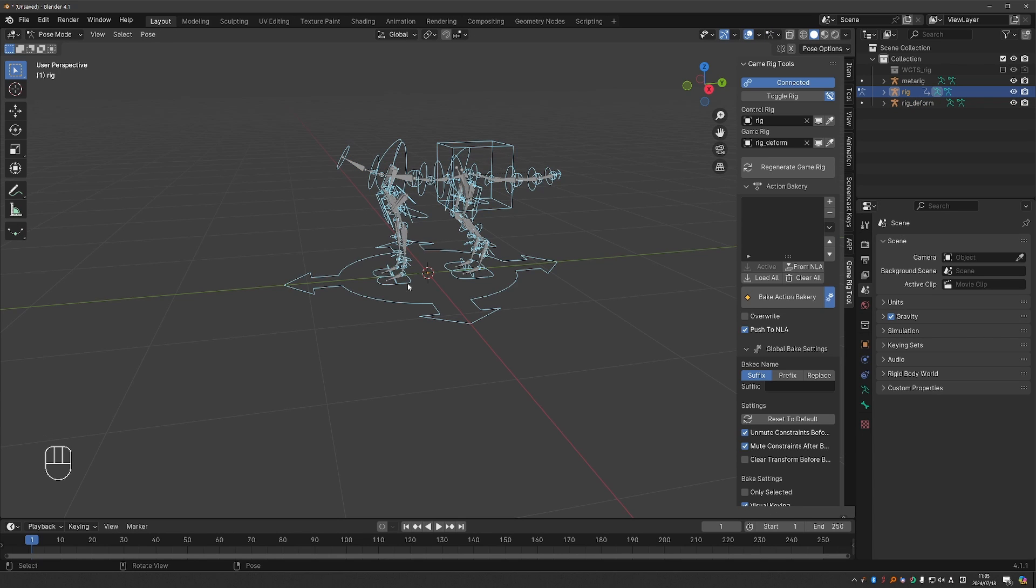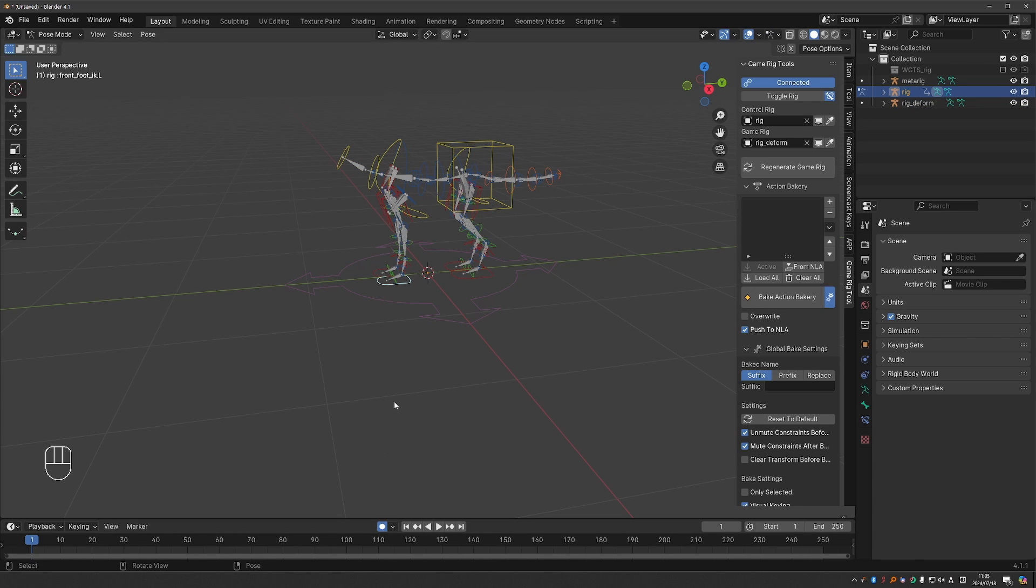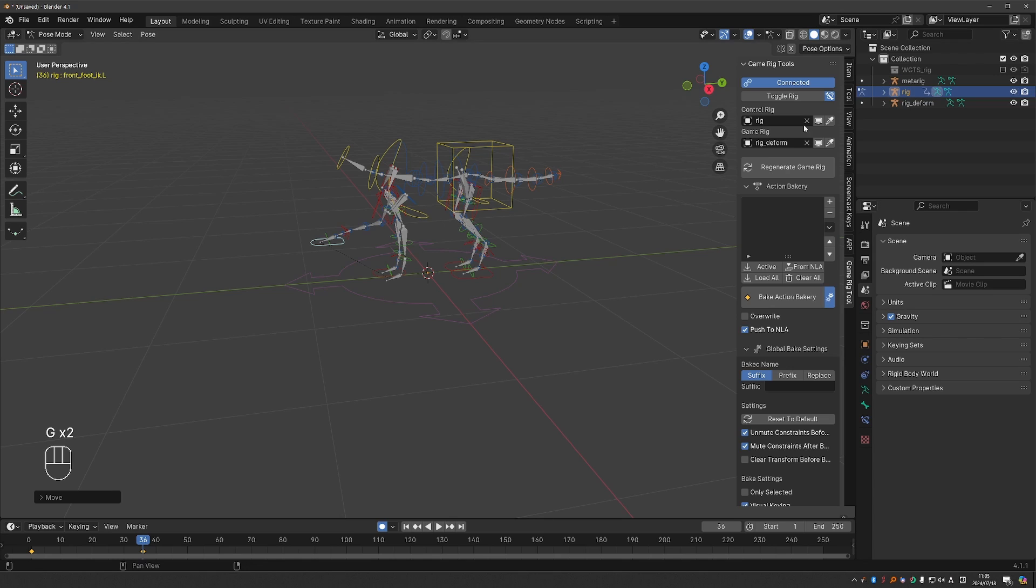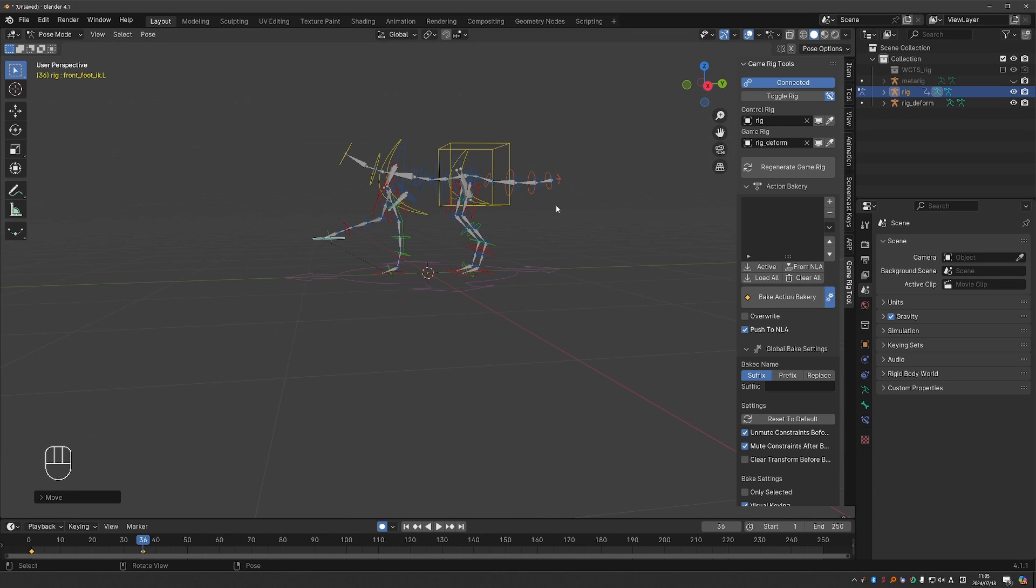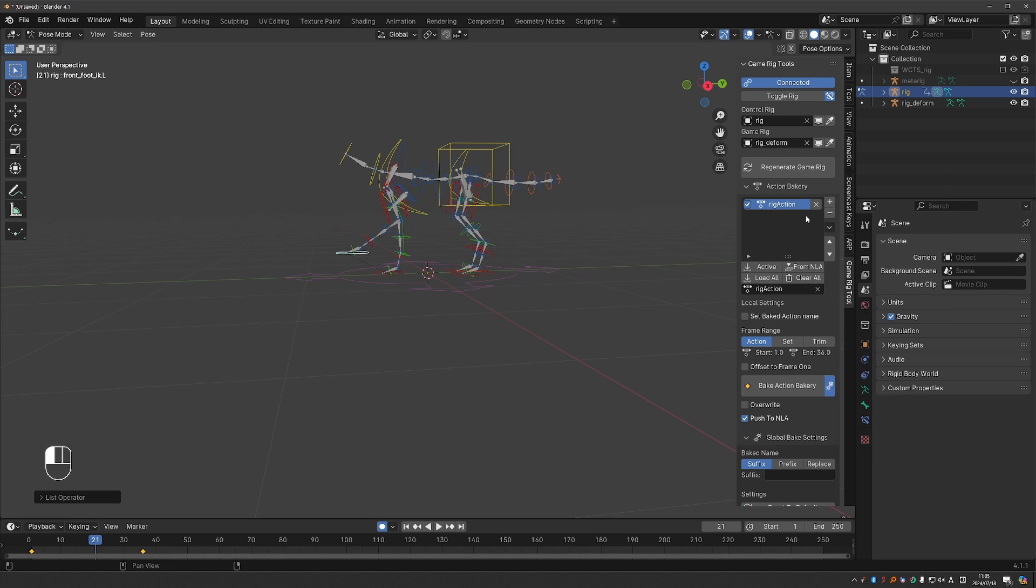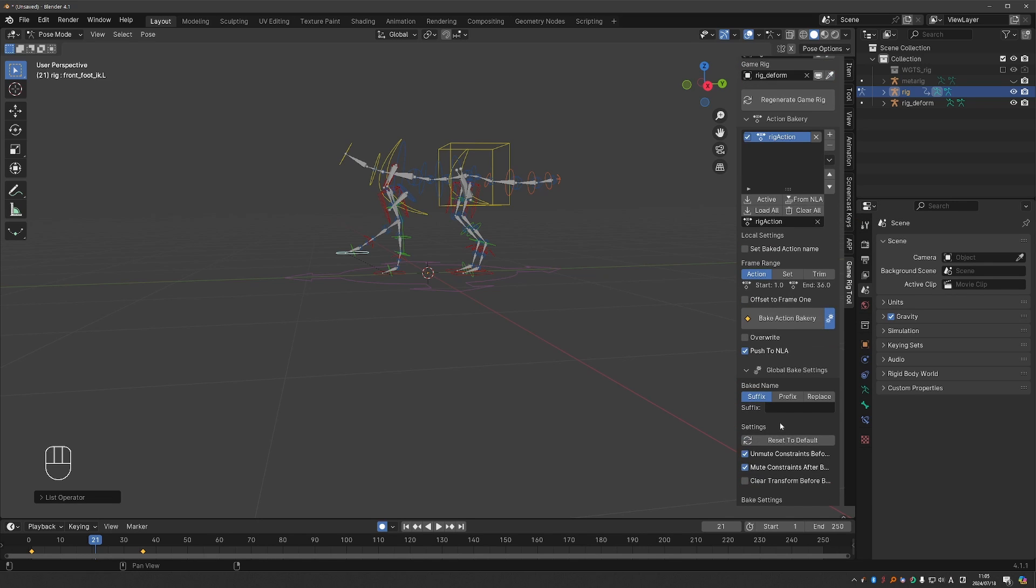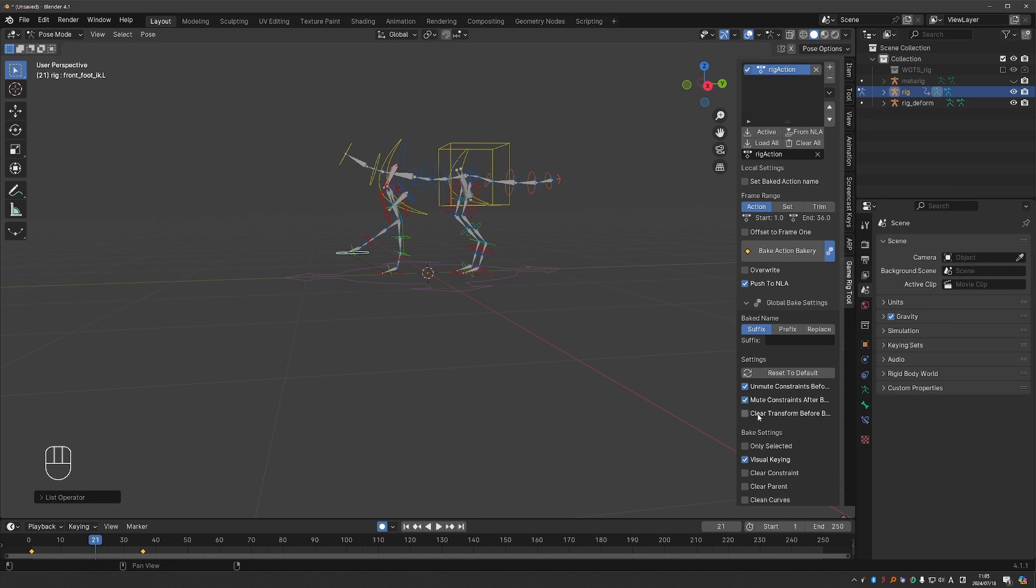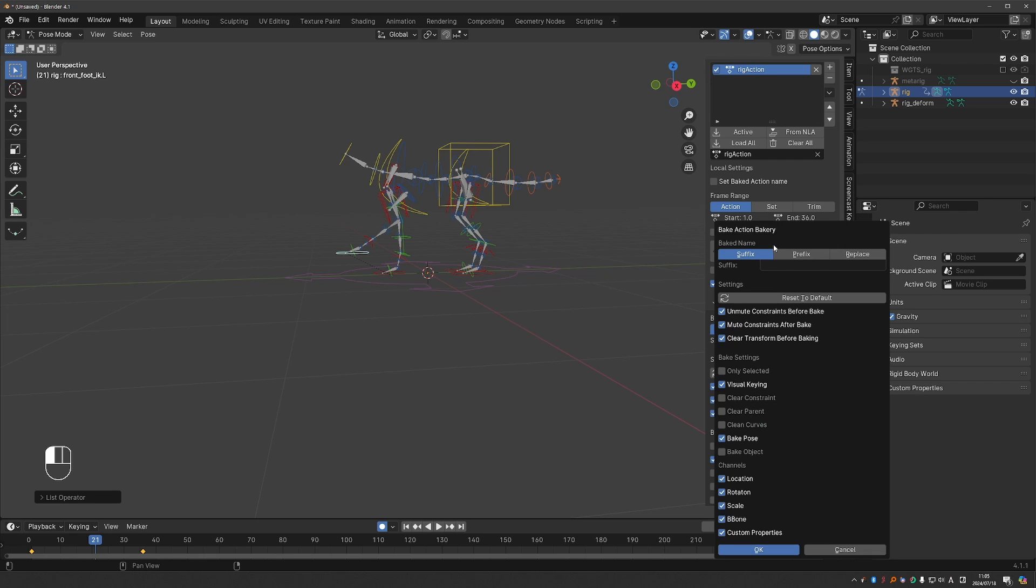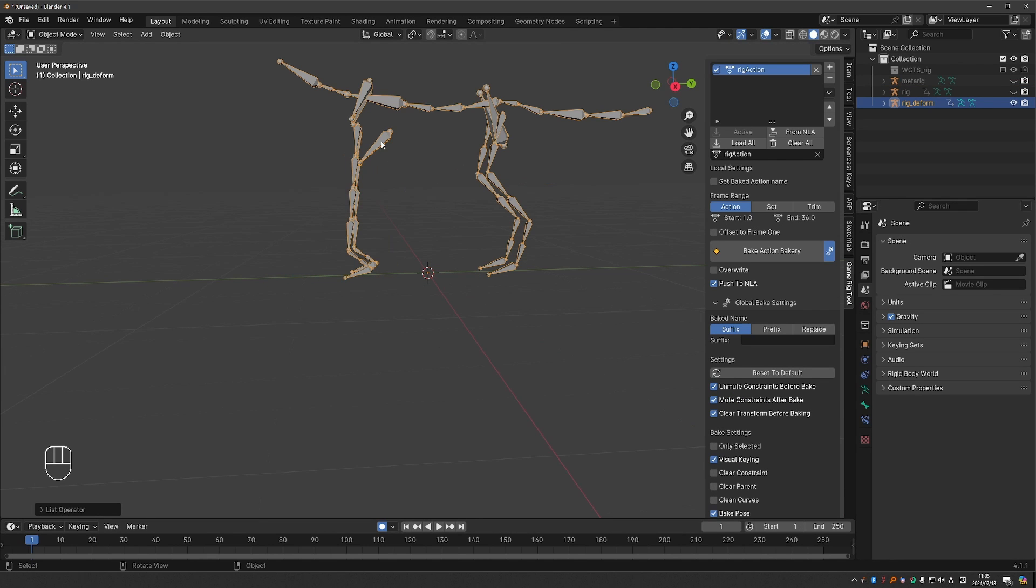And I'll create just a random animation with the control rig. Let me hide the meta rig. Okay and now let's bake this in the bakery. And I'll enable this option to clear transform before baking. Bake. And after baking the front legs are all skewed.